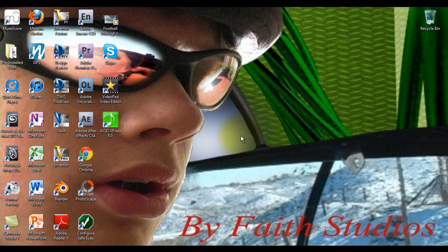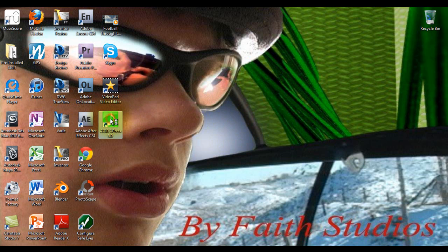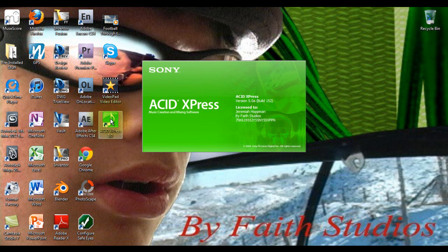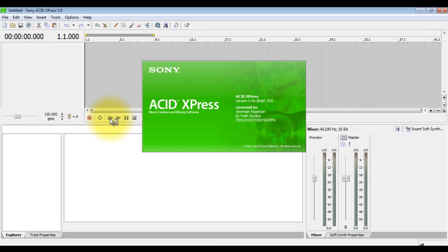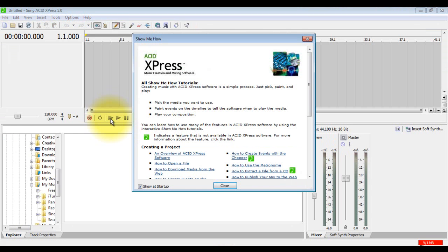Hello everybody, this is Jeremiah Hotman with another tutorial for the Tutorial Brothers. Today I'm going to be going over the basic procedures of ACID Express 5.0. This is the free version for those of you who don't want to buy the full version.